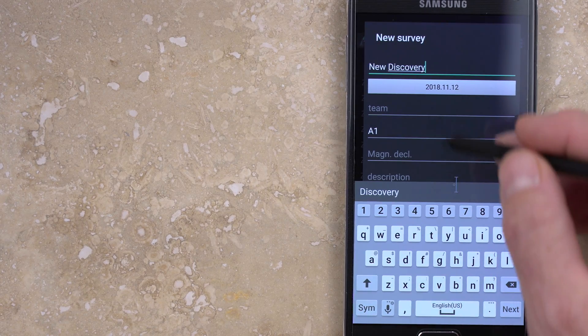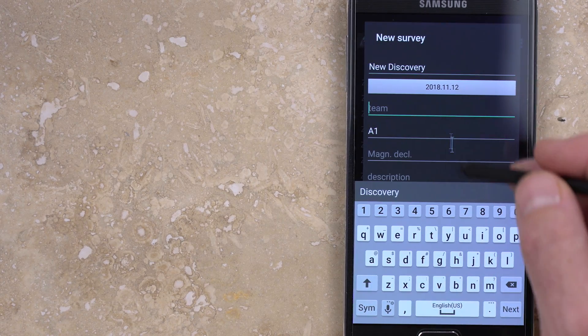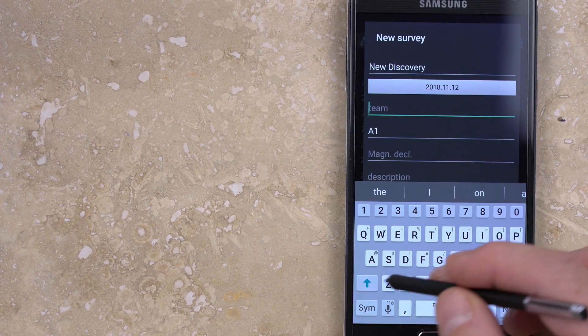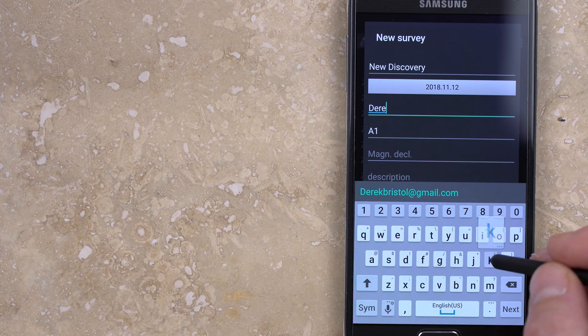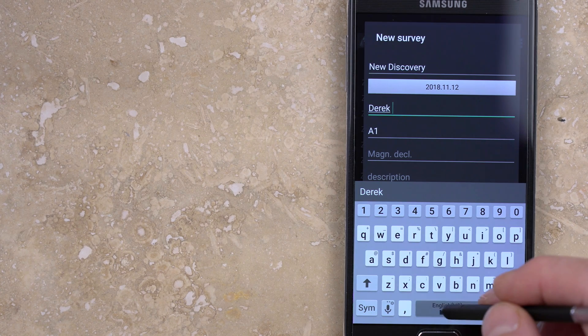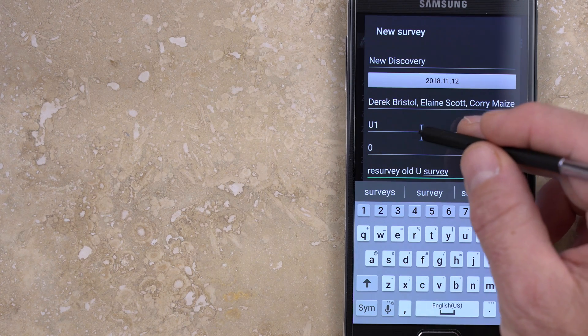When starting a new survey, you need to give it a name, and you can adjust the date, add the names of the survey team members, and add a description of what is being surveyed.